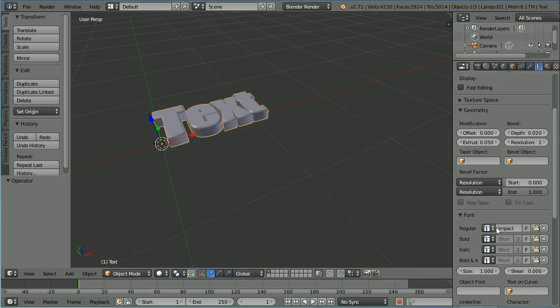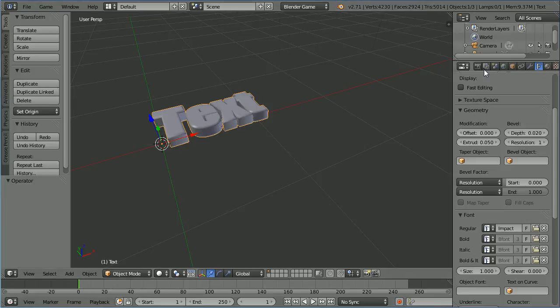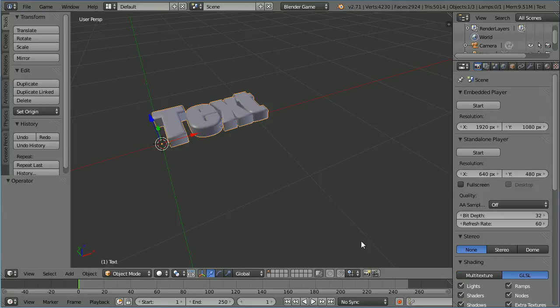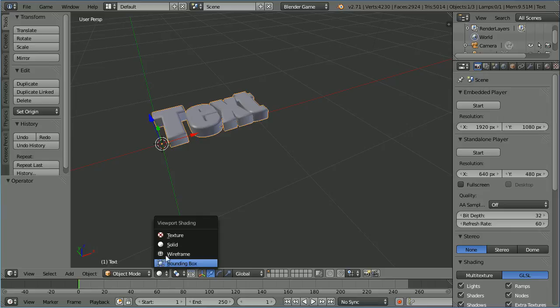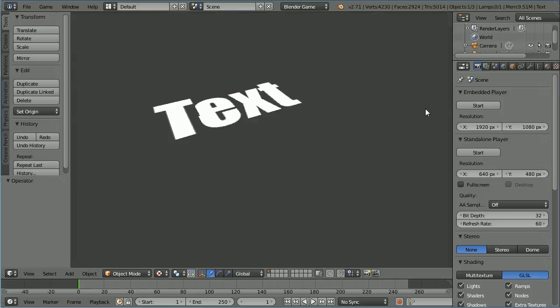Some of the text settings are supported by the Blender Game Engine and some are not. Change to the Blender Game Engine. Click the render button. Change shading to GLSL to use OpenGL shading. Change the shading for the 3D window to texture. Start the game engine and we see the font is supported but the 3D effects are not. Press escape.